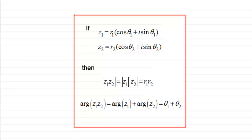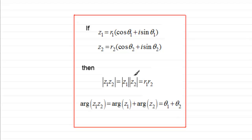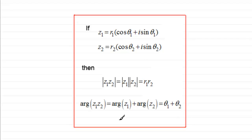In this video I want to prove a well-known result for complex numbers expressed in modulus-argument form. I have two complex numbers Z1 and Z2, and the result I want to prove is that the modulus of the product Z1 times Z2 equals the modulus of Z1 multiplied by the modulus of Z2 — that is, R1 times R2. When finding the argument, the arg of Z1 times Z2 equals the arg of Z1 plus the arg of Z2, or theta 1 plus theta 2.